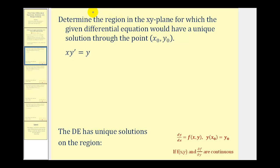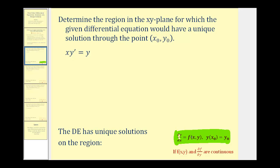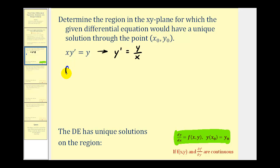The first step is to recognize that we do have a first-order differential equation, but it's not written in the correct form. We want our differential equation in standard form. So we need to solve for dy/dx, or y-prime, by dividing both sides by x. So we'll have y-prime equals y divided by x, which means f(x, y) is equal to y divided by x.